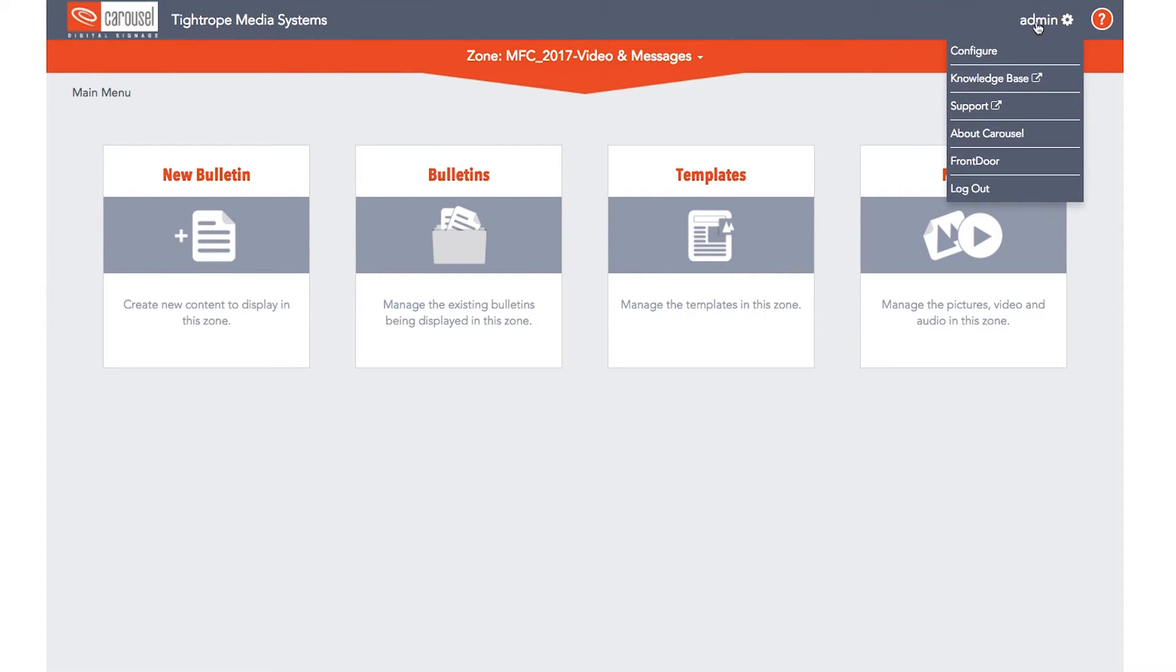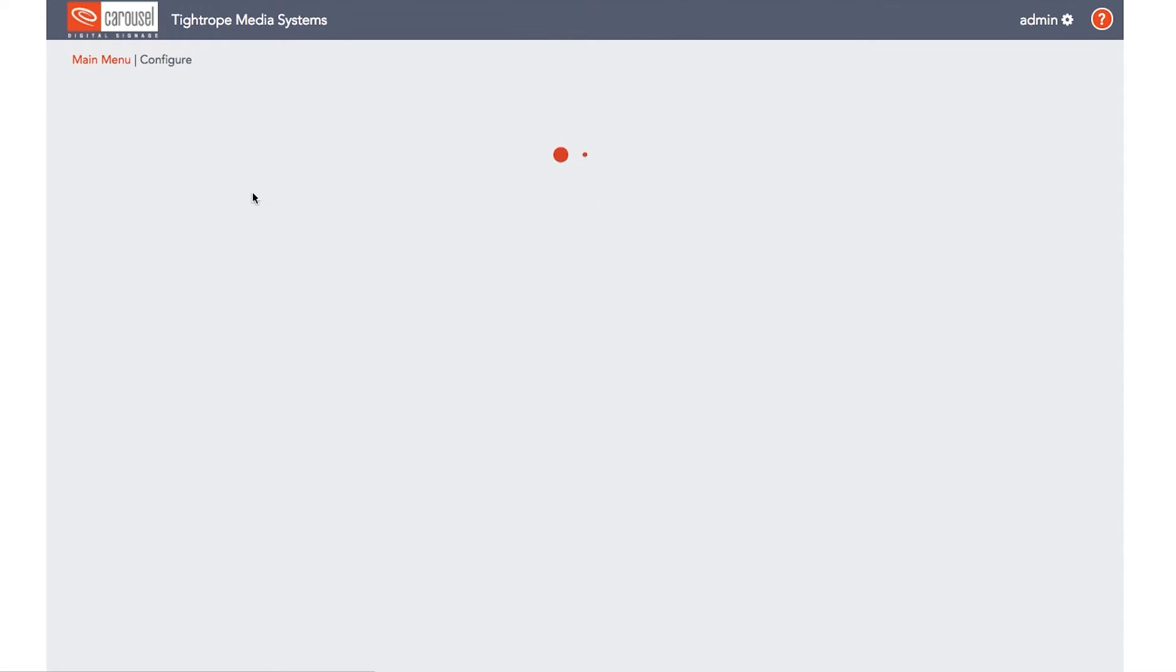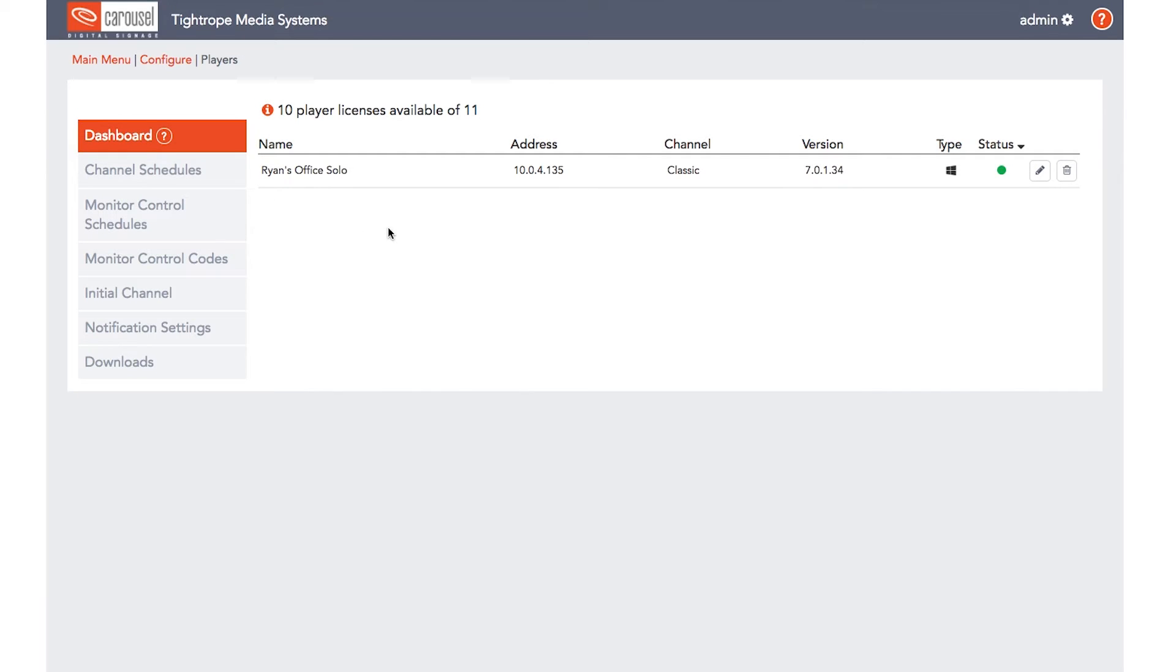From the main menu, navigate to the Configure menu and then select Players. This will bring up the Player Dashboard, where you will find a list of the players on your network.